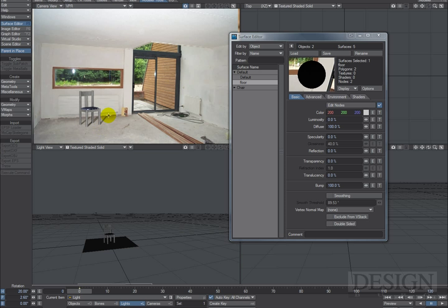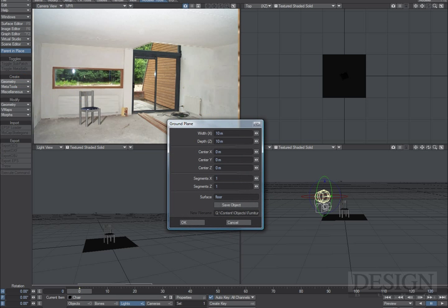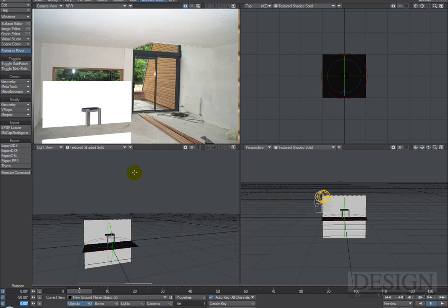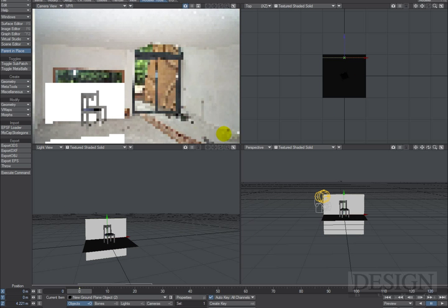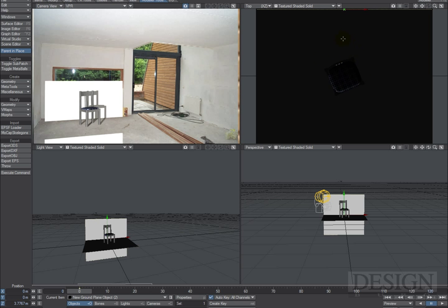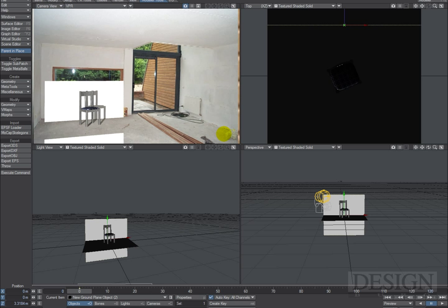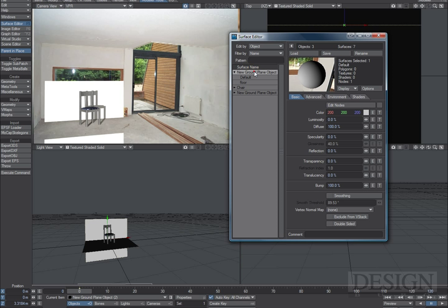The shadows just end where the plane ends and there's nothing on the wall. To address that, I'll do the same steps again — create a new Ground Plane and call this one 'wall.' Press Y if you haven't already to rotate, and make sure this is actually a wall standing upright. Then move it back — the distance depends on where your chair is. If you look at the image it might be about half a meter, so the shadows will project accordingly.